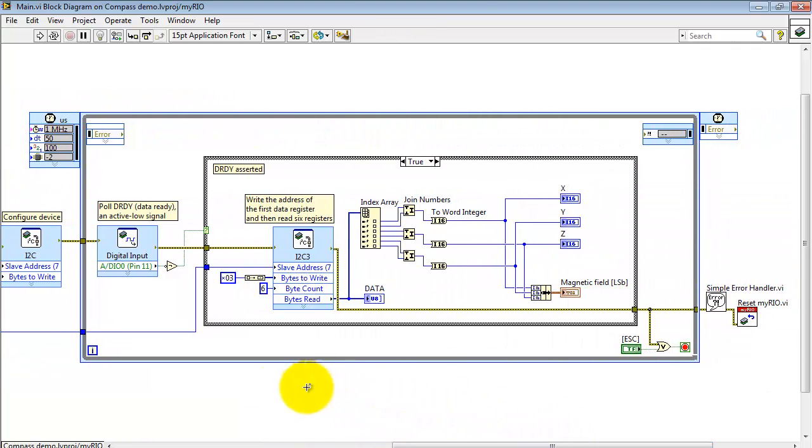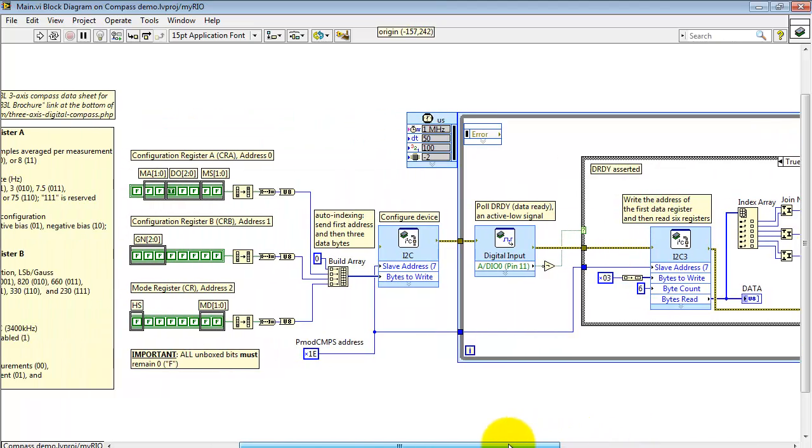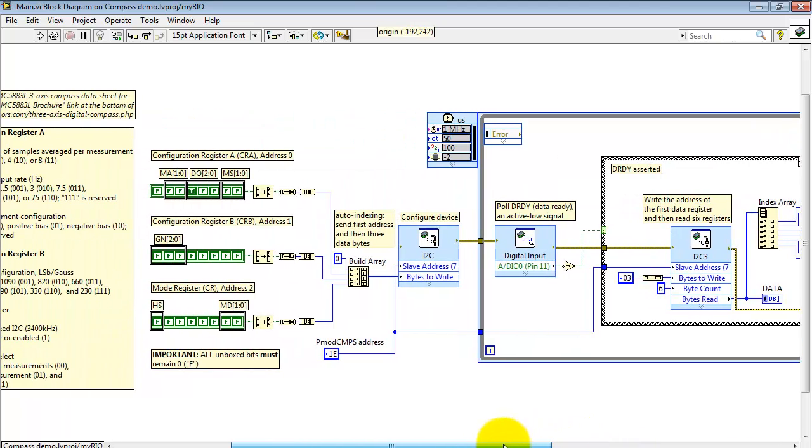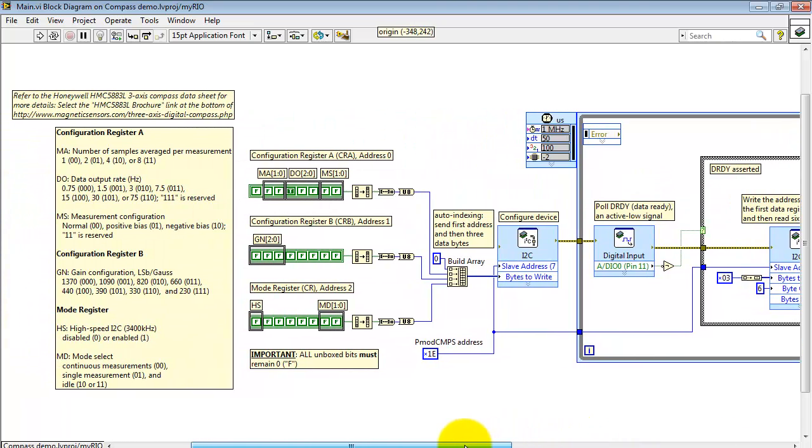The main loop is involved with polling the data ready signal and then when that's asserted reading the values from the compass and displaying those values in the front panel. And then third part is finishing up with a MyRIO reset.